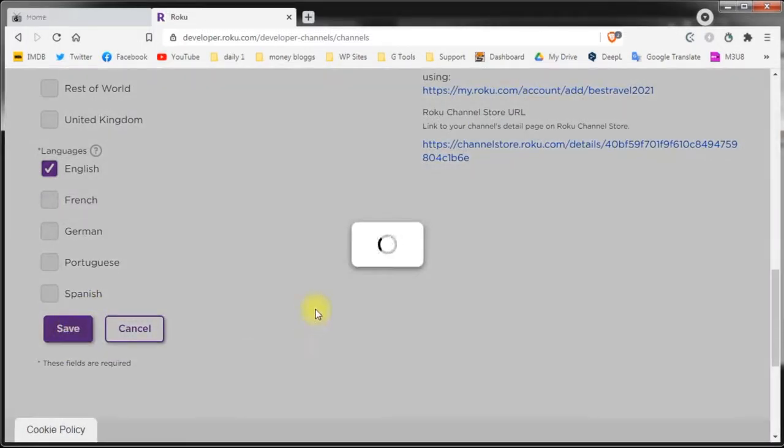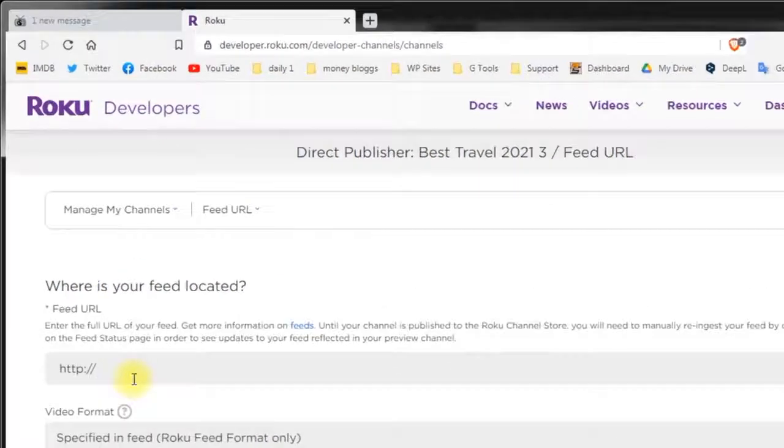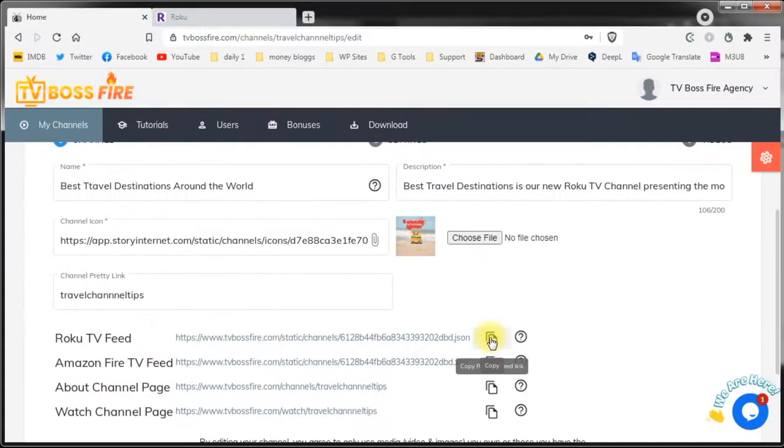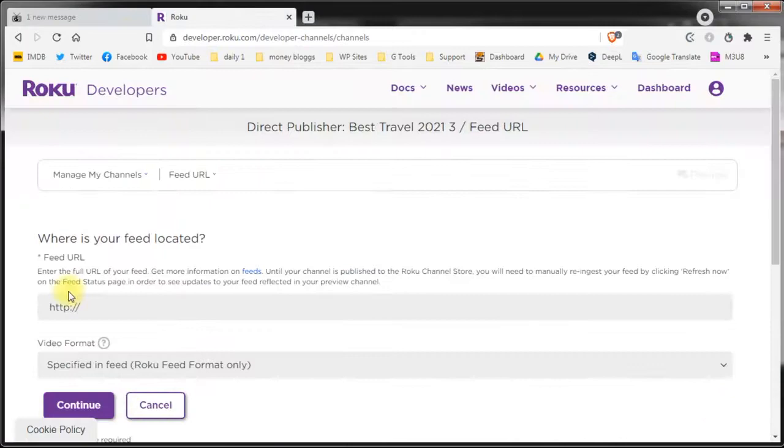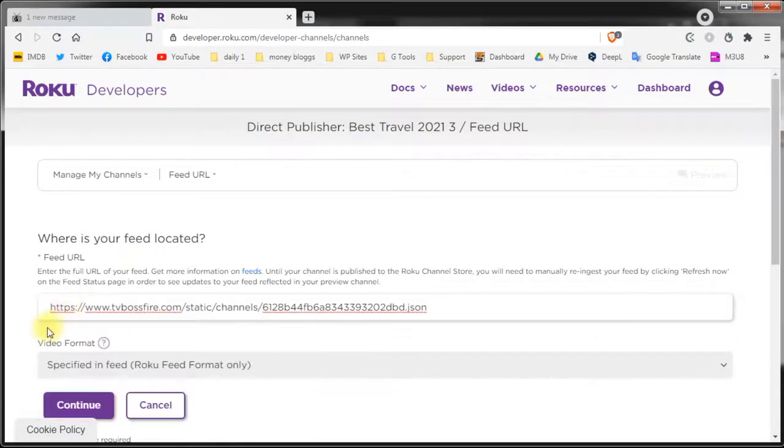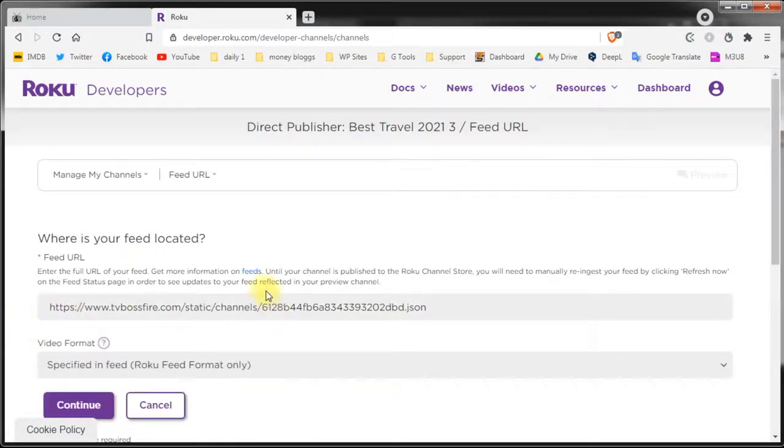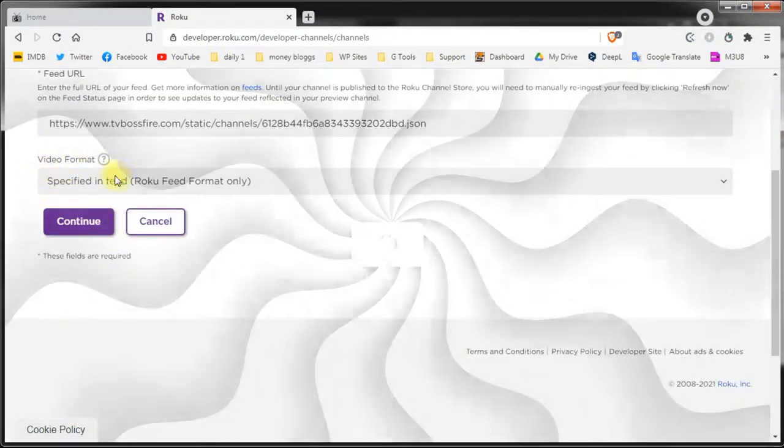On this page you need to add the JSON feed. This is the feed that you can get from inside your TV Boss Fire account. Just click copy, go back to Roku and paste it in. The video format uses the default setting. Click continue.